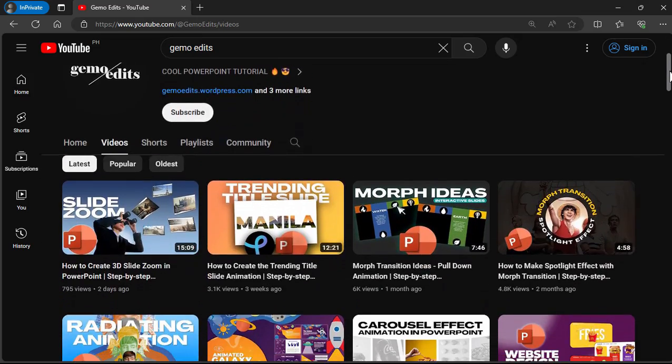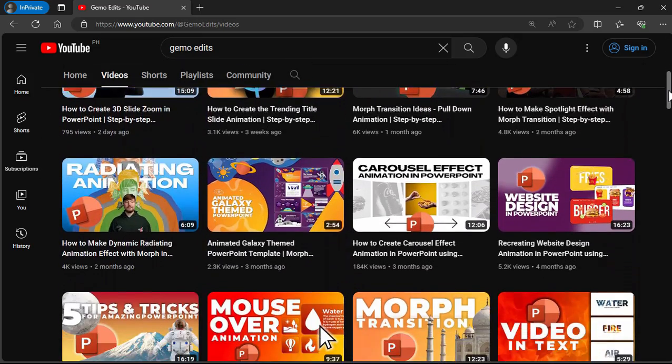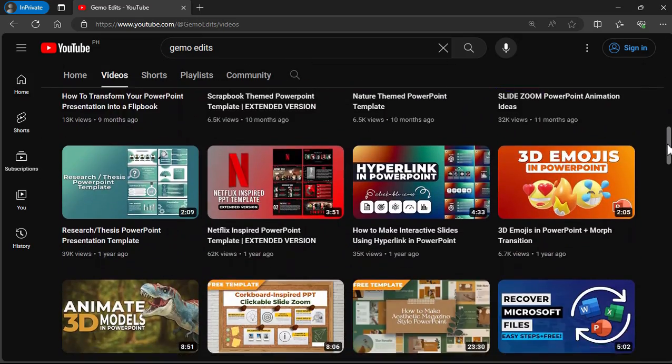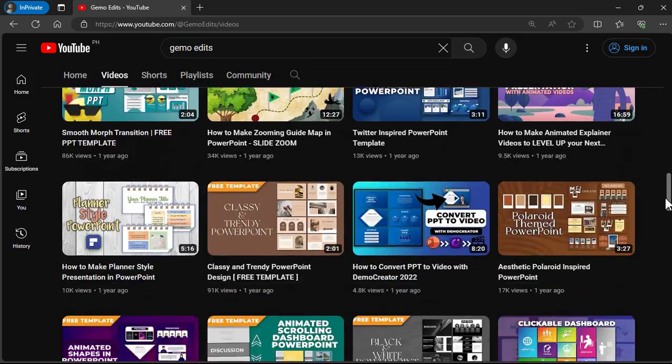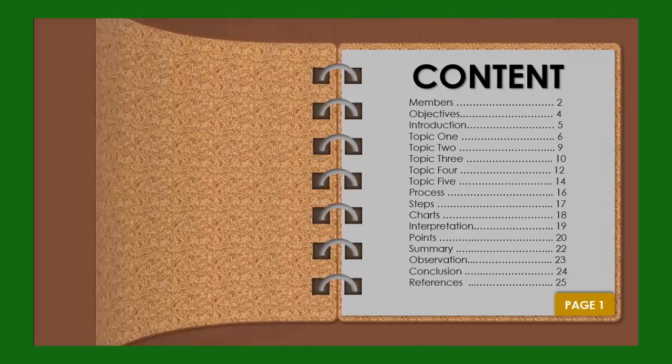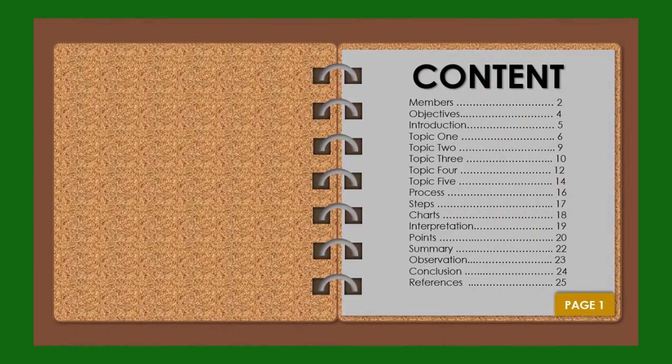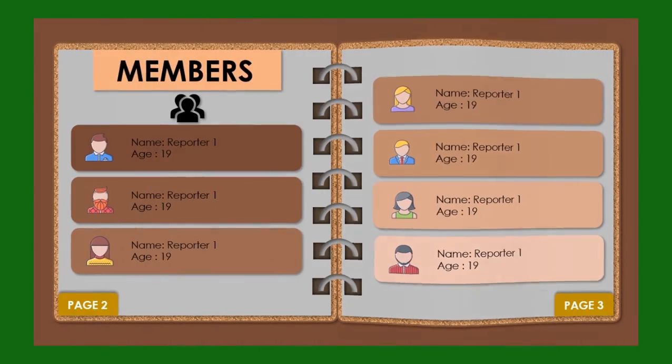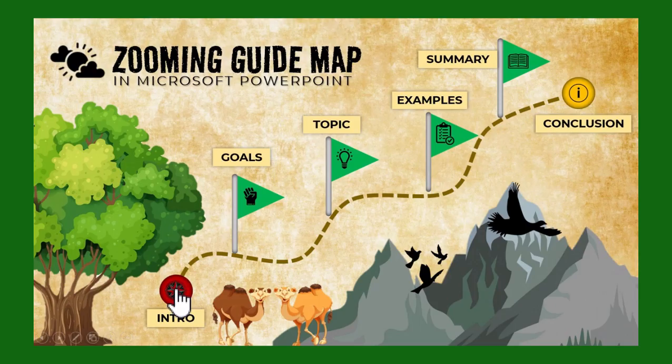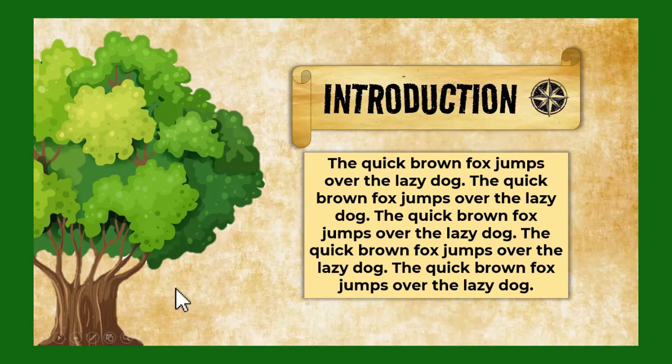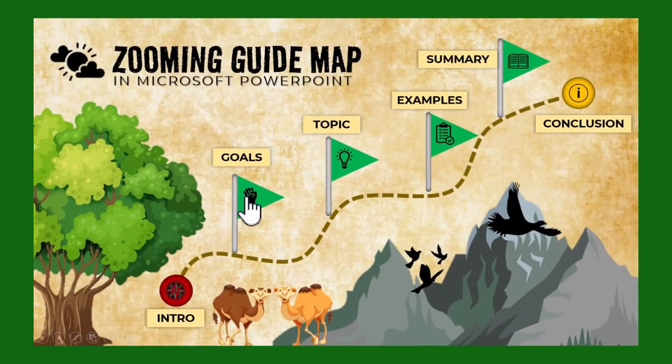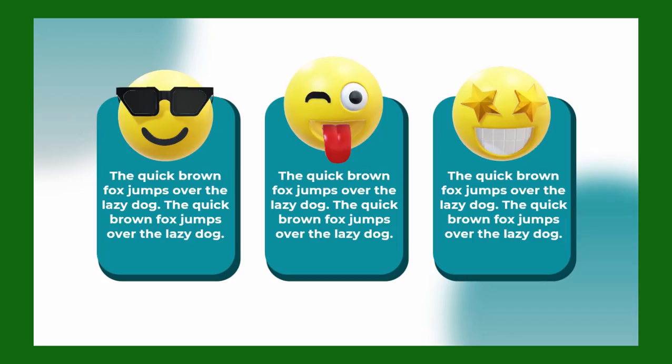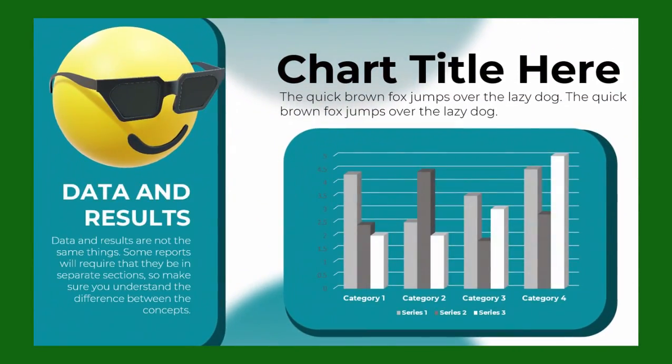As a content creator primarily focused on PowerPoint tutorials, I frequently find the need to convert my PowerPoint presentations into videos or record my screen for YouTube tutorials. Today I will introduce you to a software solution that enables both editing and screen recording, the Wondershare DemoCreator.